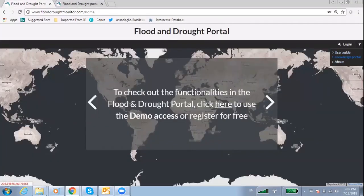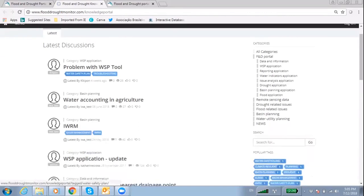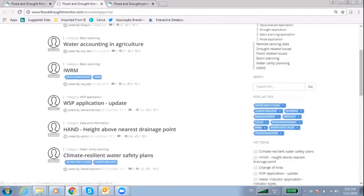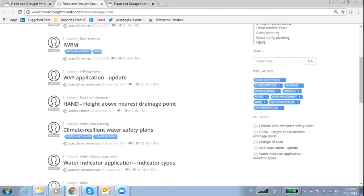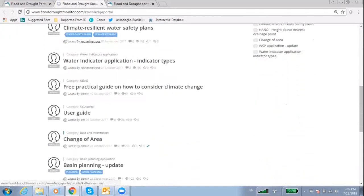The Knowledge Portal provides a space to interact with other users and provides access to a series of guiding material on the use of technical applications in the Flood and Drought Portal.